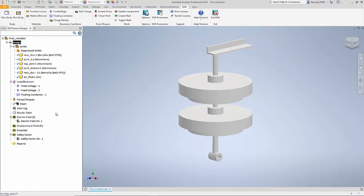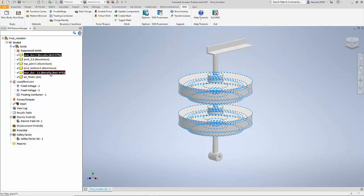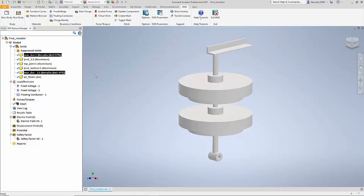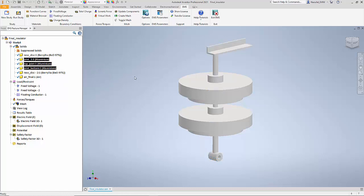Once the study has been created, we have defined the materials for the various components. The two discs are made of beryllia and the other conductors are made from aluminum.